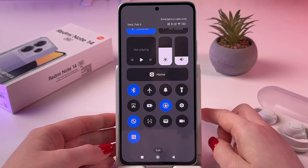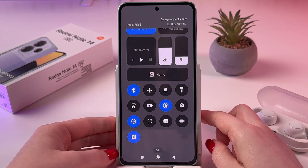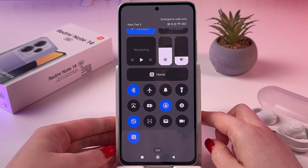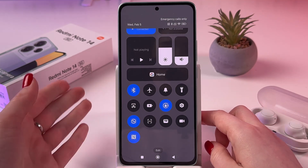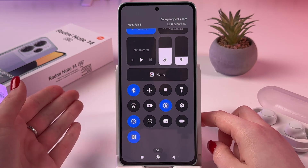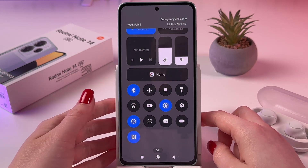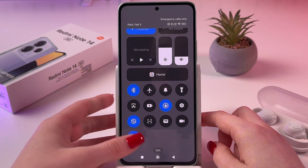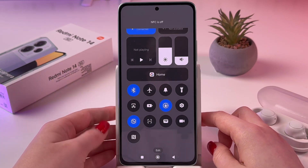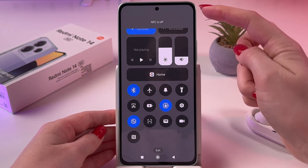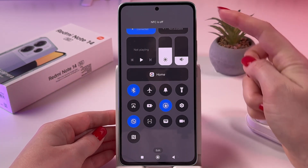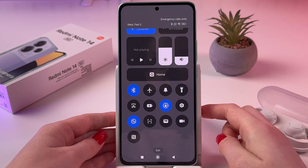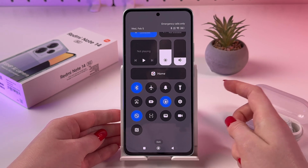Now if you can see that this icon is blue, then NFC is on. To turn off, just tap the icon once and on the top you would see NFC is off.